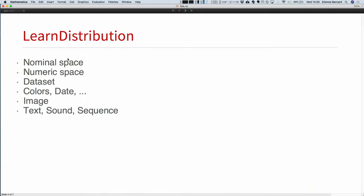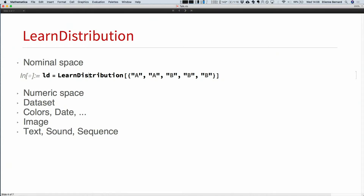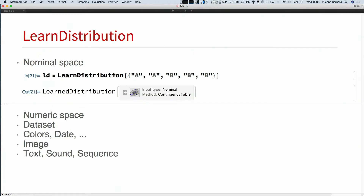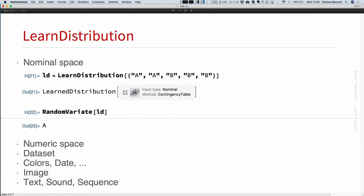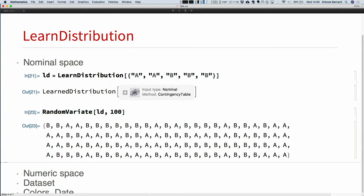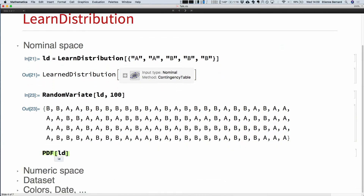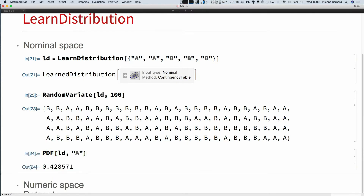Let me show LearnDistribution in practice. Starting with something extremely simple — just a nominal space with five examples where values can be A or B. You just give the data set; you don't need labels or anything else. You say LearnDistribution of this data, and it returns a learned distribution. Then you can do RandomVariate, which works with the existing symbols for classic distributions in the language. You can generate a single variate or 100. You can also query the PDF — for example, what is the probability of A? It returns something like 0.42.